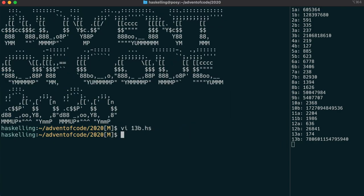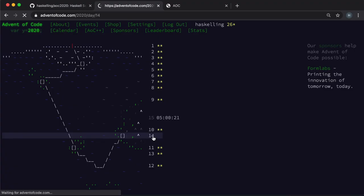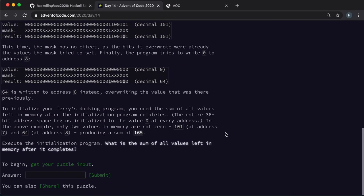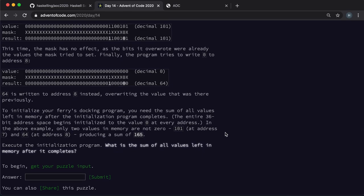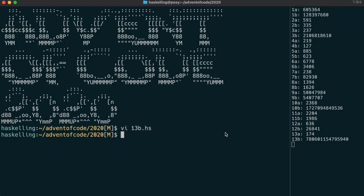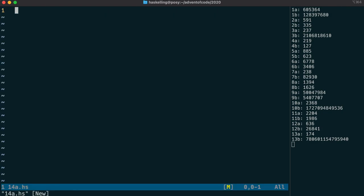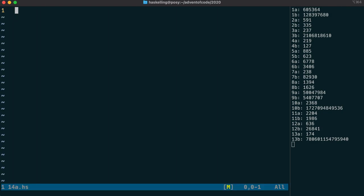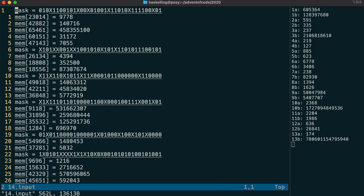And now on to day 14. And we have some sort of C-port computer with only two instructions. One to set a bitmask and the other to load values into memory. The bitmask is a strange one though, because there's three possible characters. A 0, a 1 or an x.